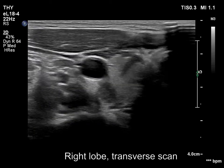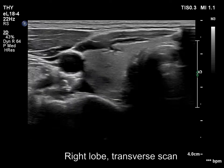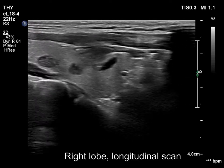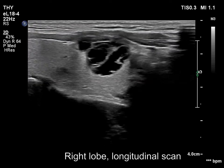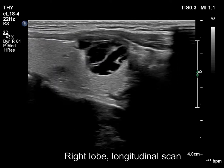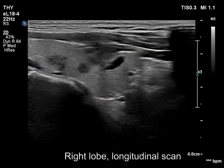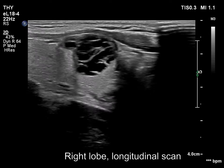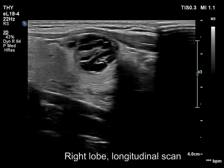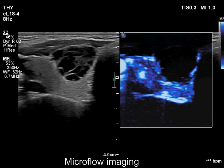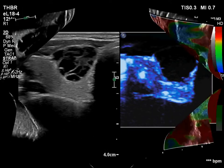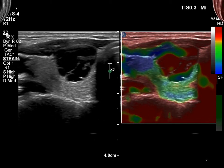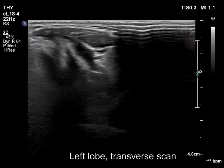The right lobe has a multi-chambered cystic nodule which has spongiform areas and echogenic solid parts. The lesion is avascular. The stratification of levels with different stiffness is typical of a cystic lesion.